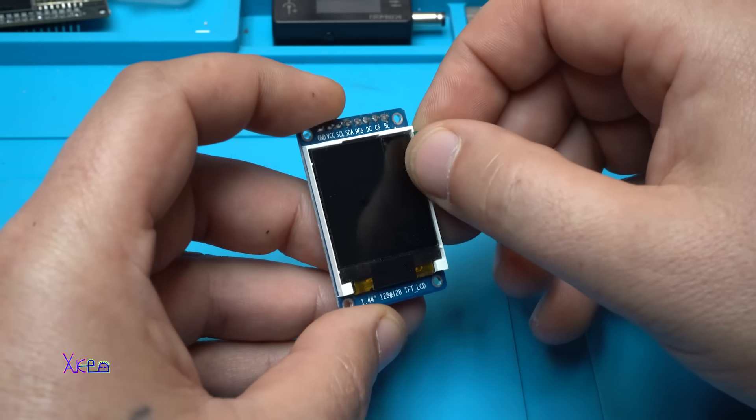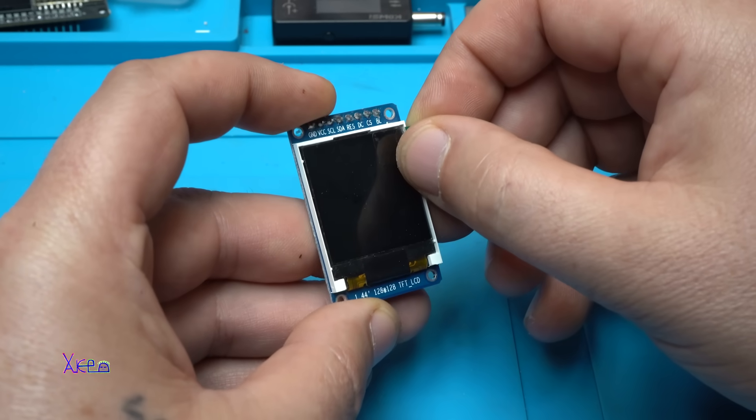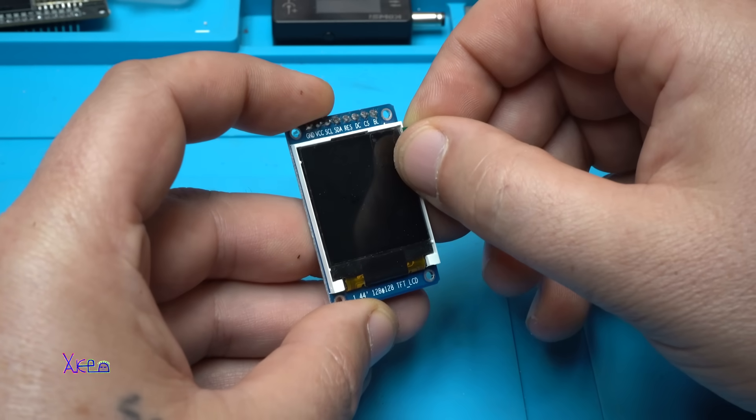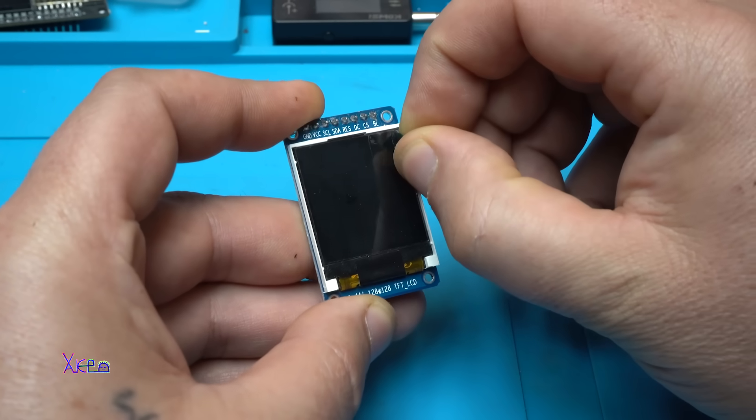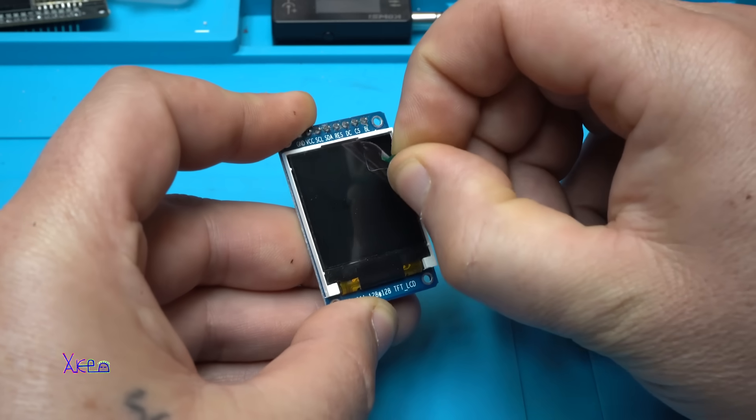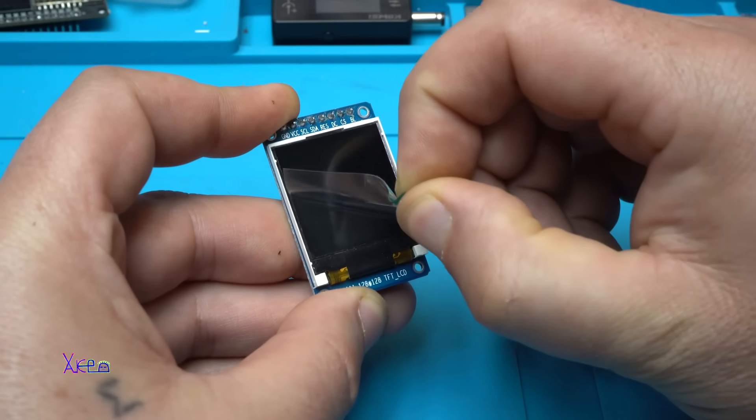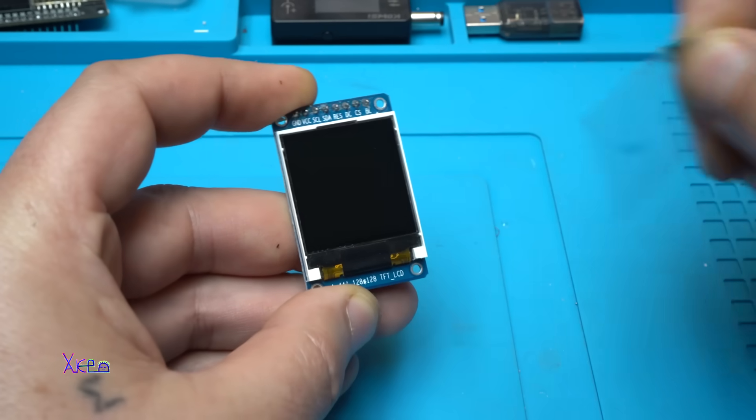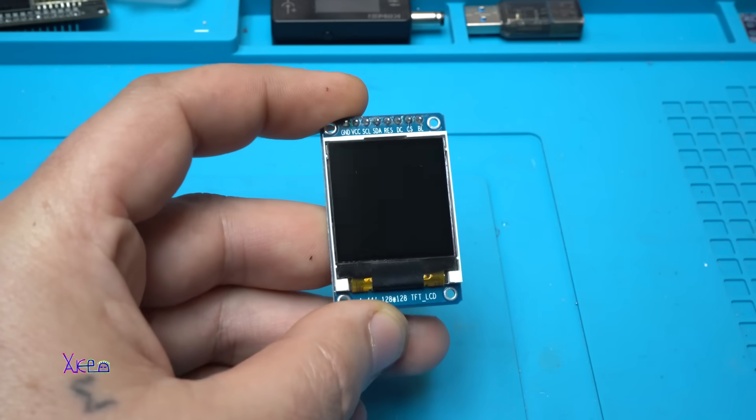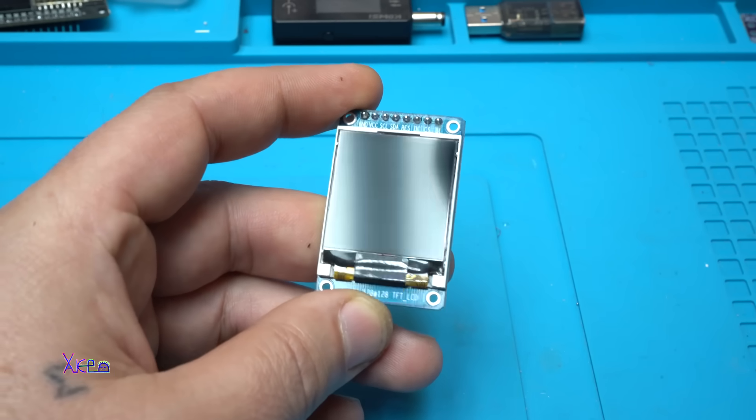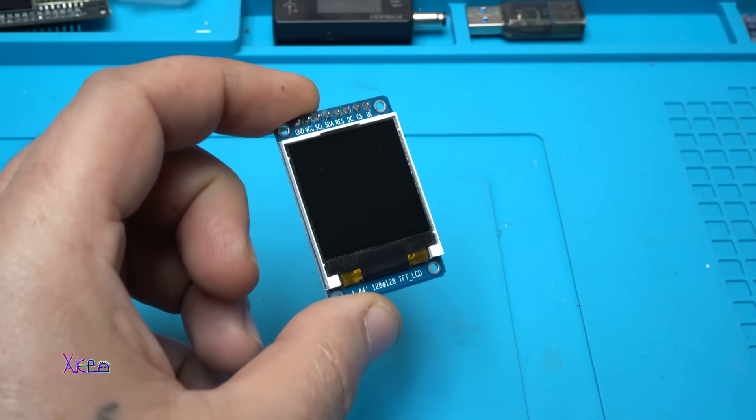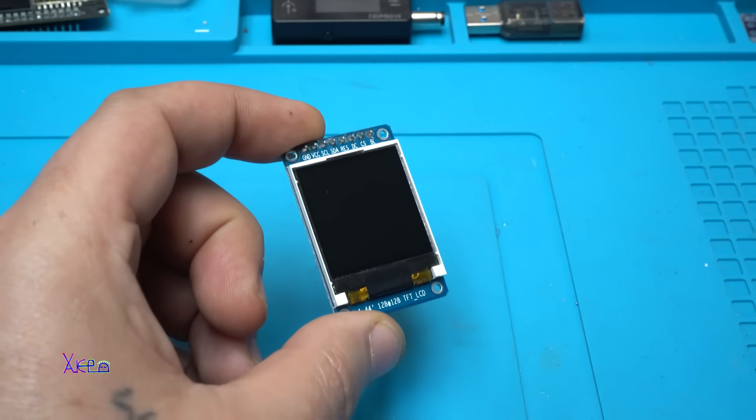Should I remove the protector? Yes, this time yes. Looking nice! Let's see 360 degrees.